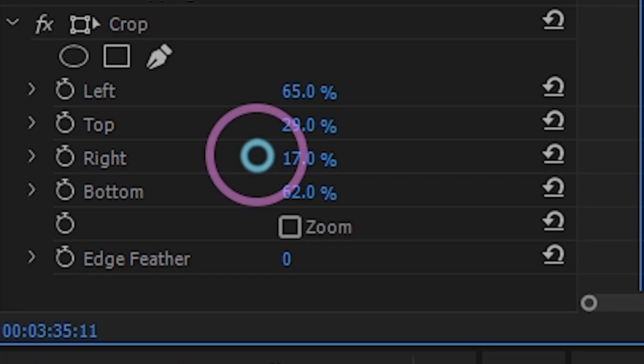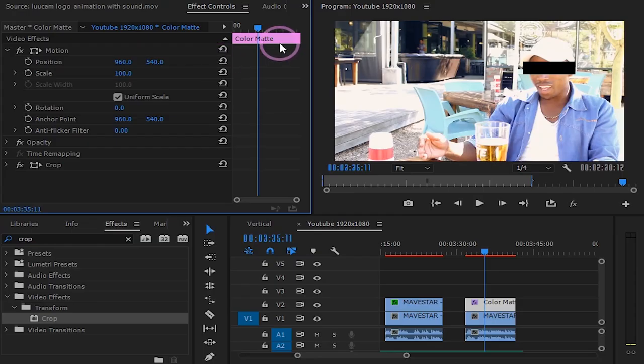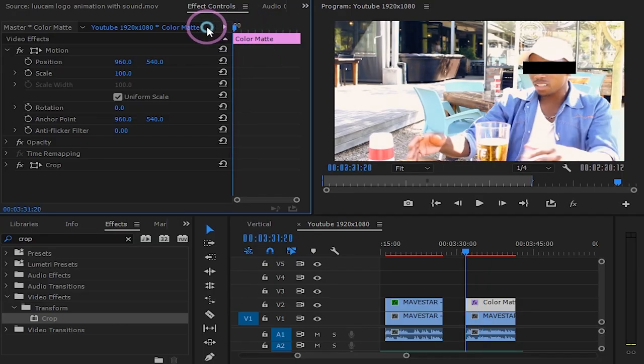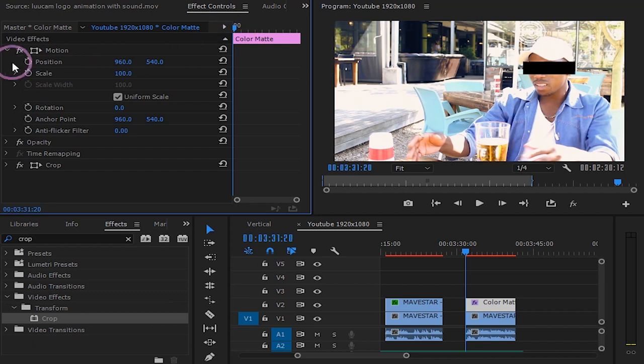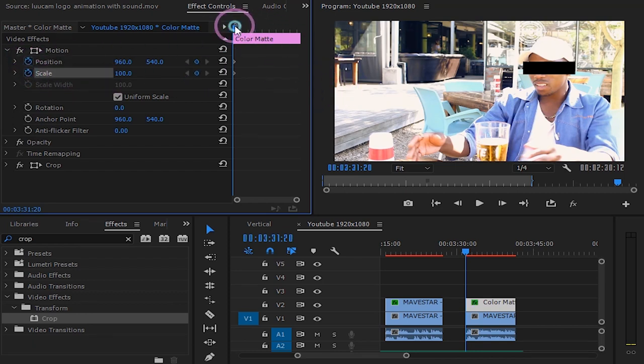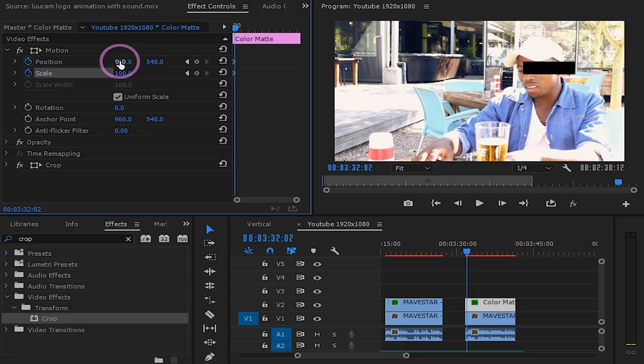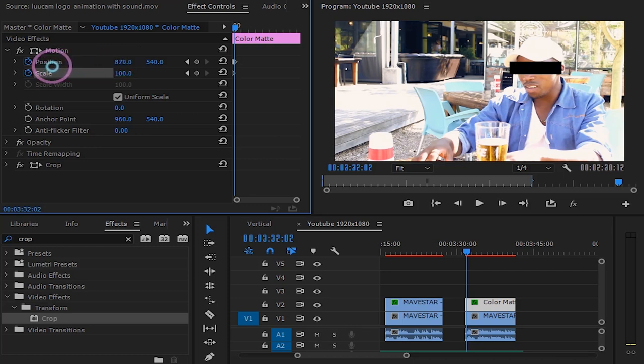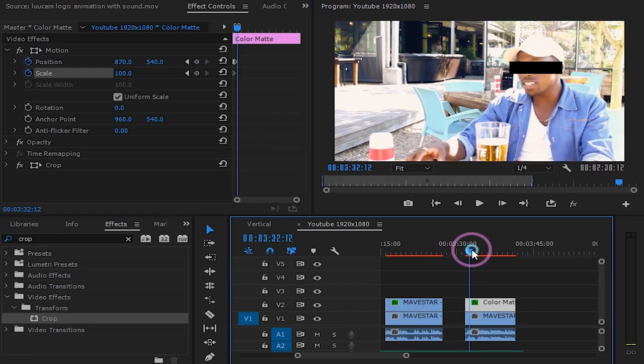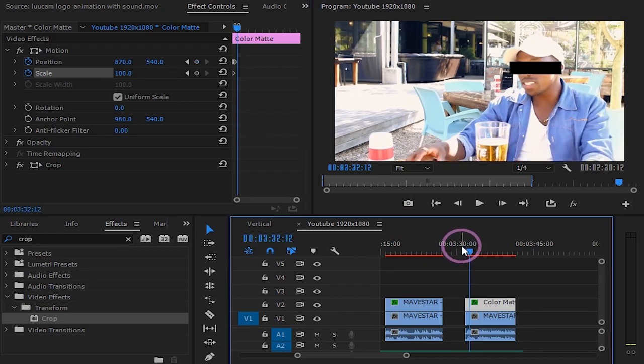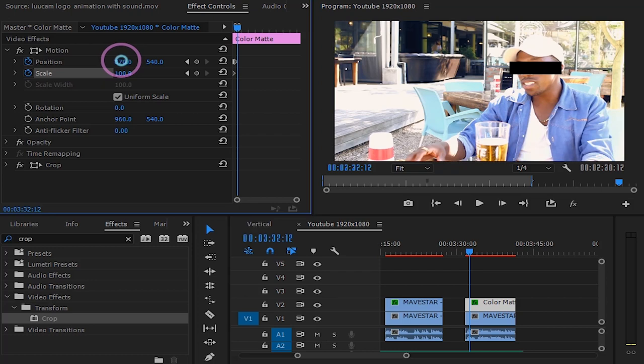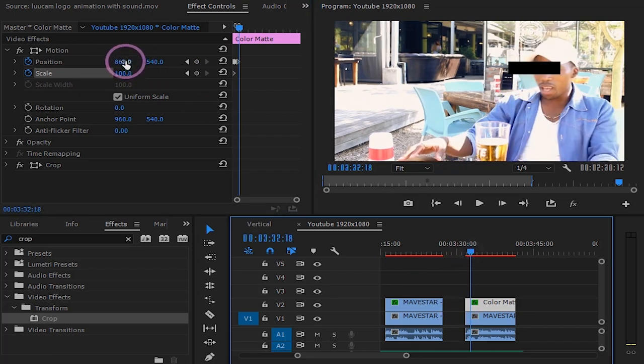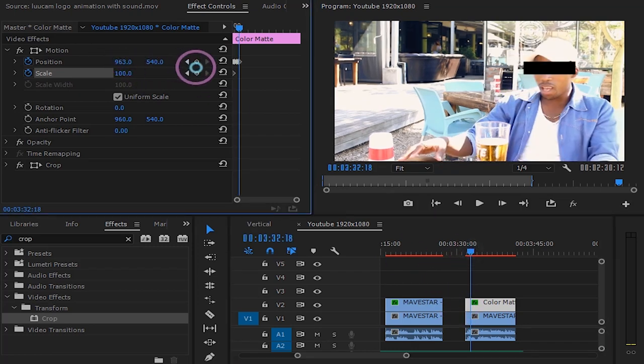You can copy my settings here. Let's go to the beginning of our clip to start animating our rectangle. Click on stopwatch for position and scale. Move a few frames and adjust your solid as the face moves. Keep doing that until the end of our clip.